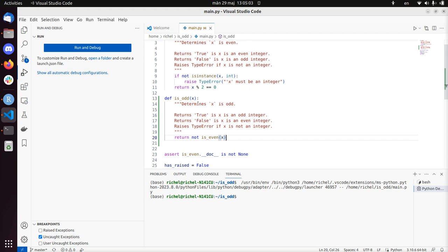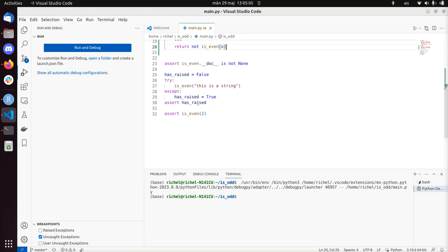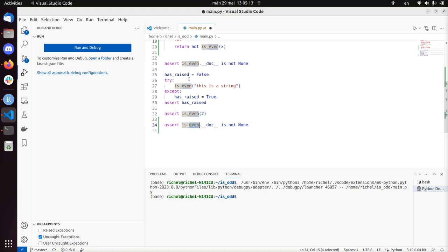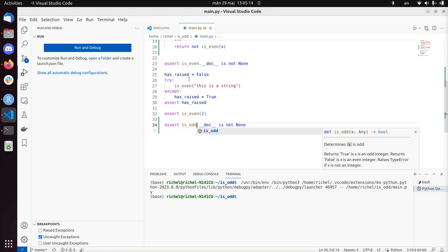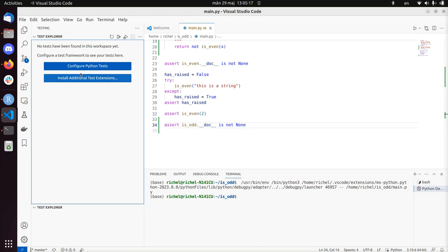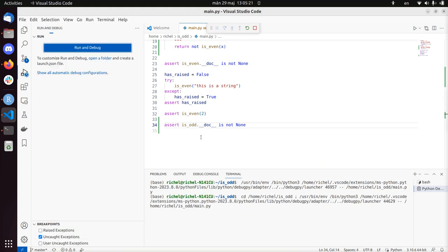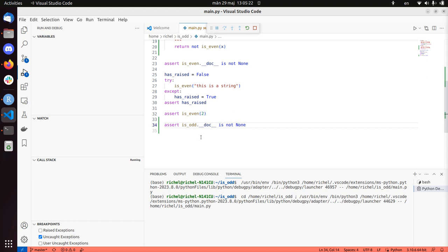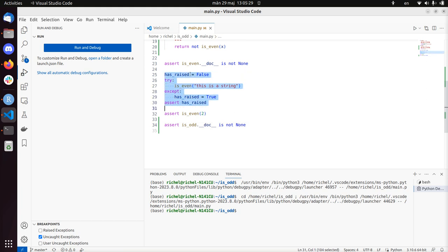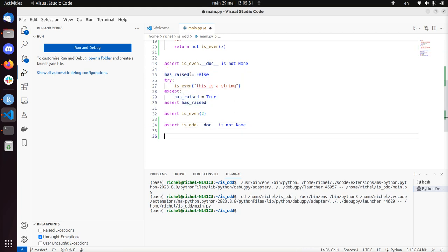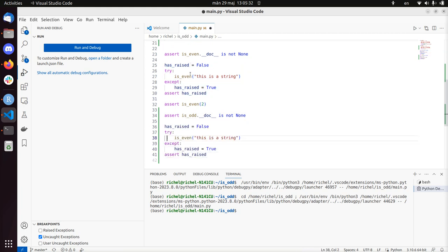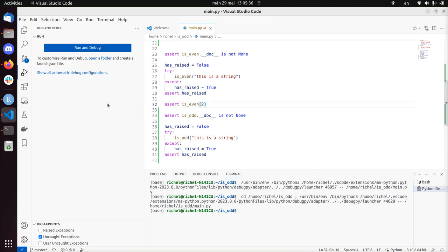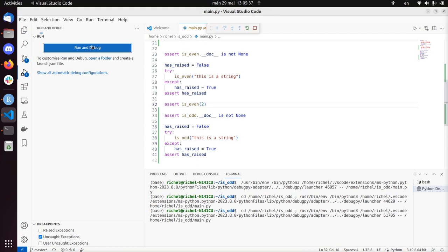If we do this shortcut, which is quite reasonable to do. Let's see if we can now break the code. Maybe we're already done. So let's assert that is_odd has documentation. So we're going to run. I'm going to run here, run and debug. So that doesn't break the code. Let's see if we can make it throw the same exceptions for is_odd. Let's run it again.